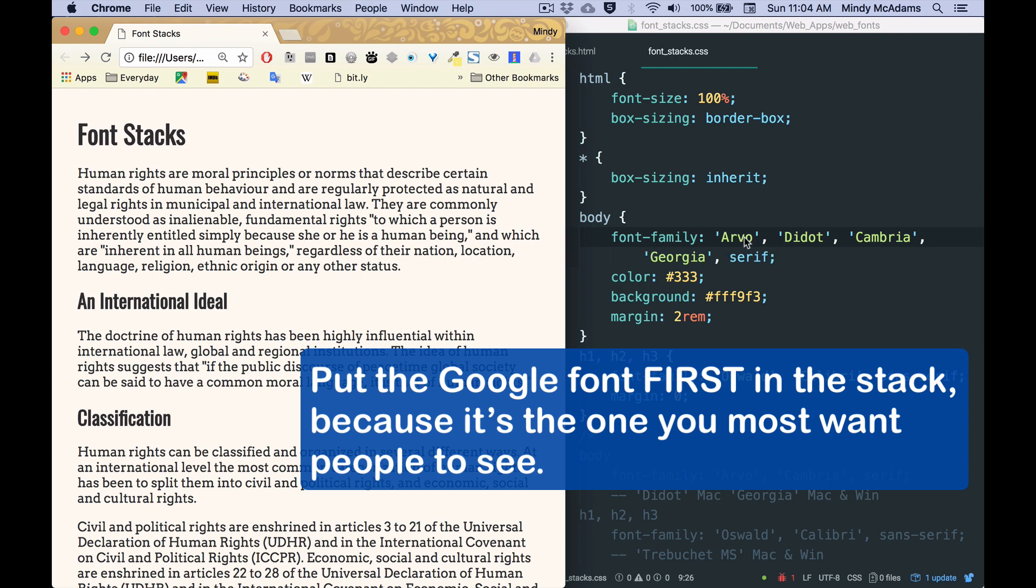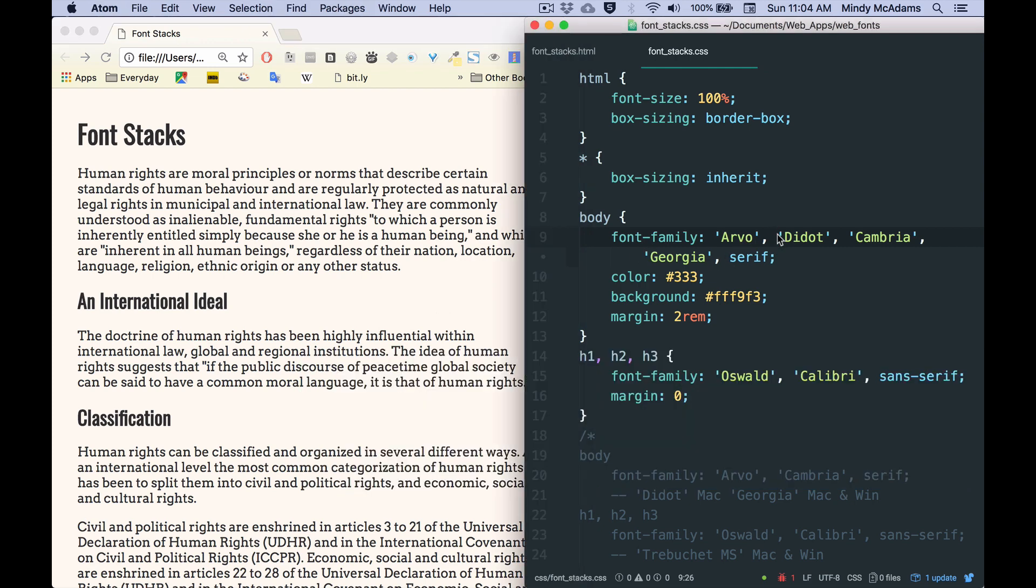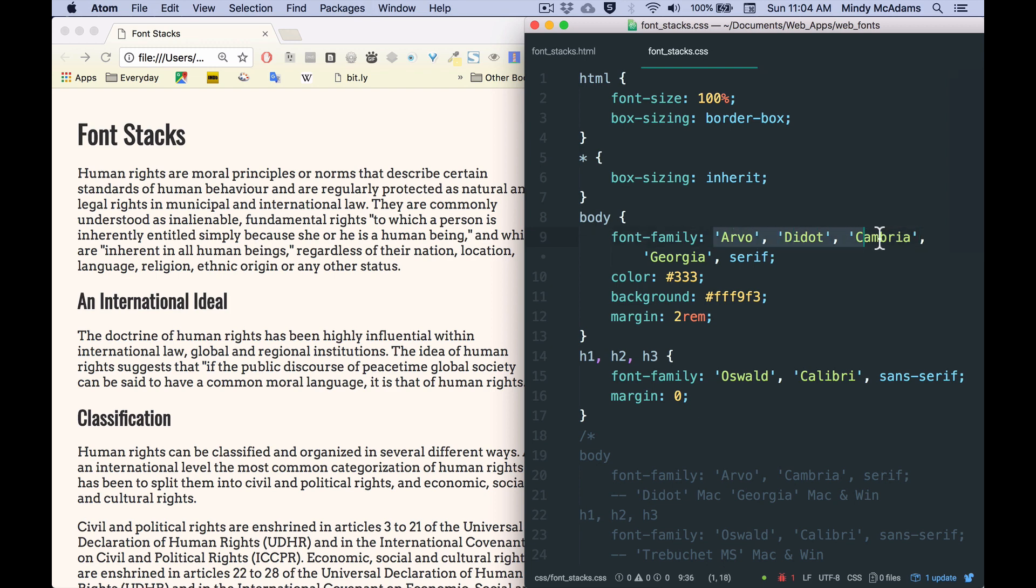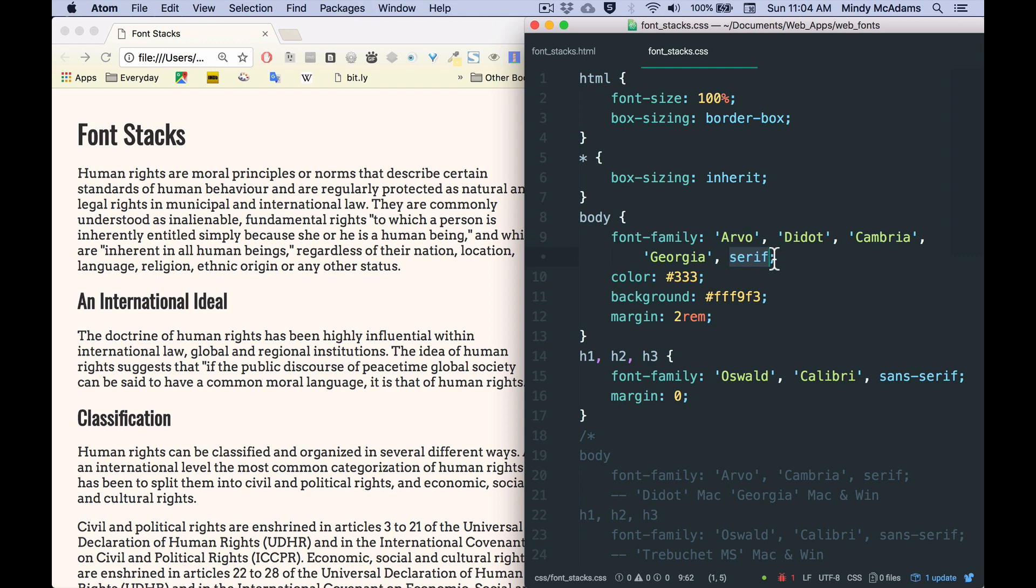So most people will see this for these paragraphs on this page. People who don't have Arvo, if they're on a Mac, if they have Didot, they will see that. If they don't have that, and they're on Windows, they'll see this. If they have Cambria, that's what they'll see. And if they don't have any of these, but they do have Georgia, they'll see Georgia. And if they have none of them, the final thing is, at least they will see the generic serif that's installed on their machine, whatever that is.